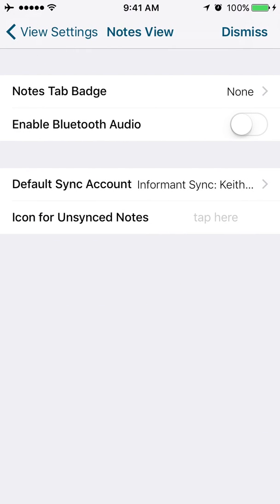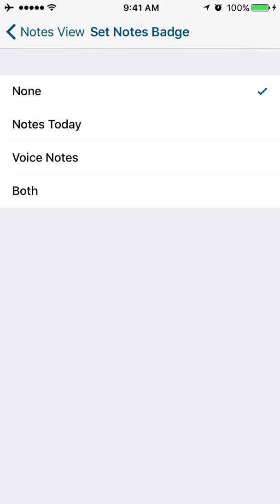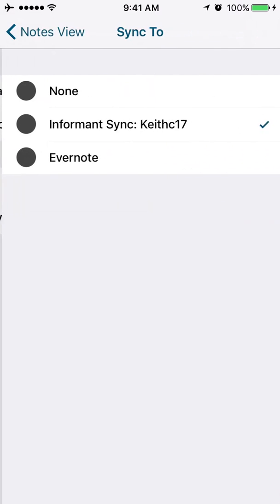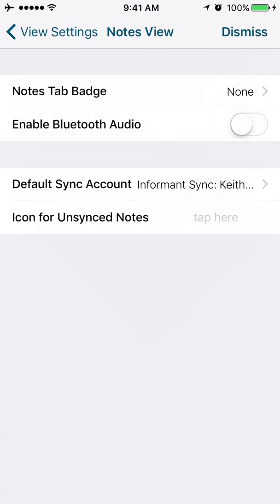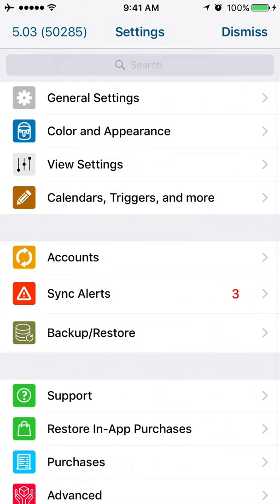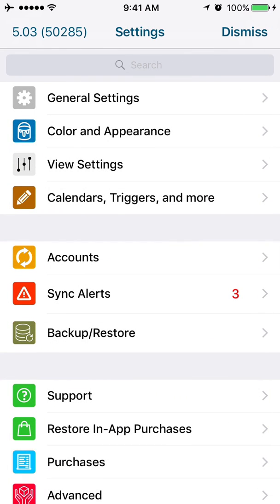Notes view. On the Notes tab badge. Notes today, voice notes, or both. And what is your default sync account for your notes? And you want an icon for your unsynced notes. So that is the view settings area.